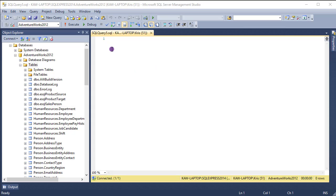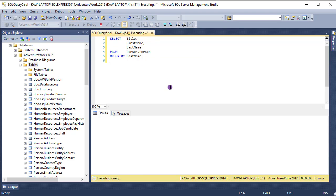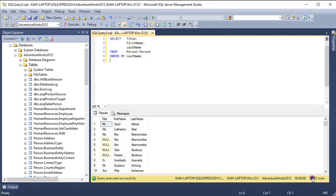We're going to start out with one query here and fetch all the rows from person and order by last name. This returns 19,972 rows.